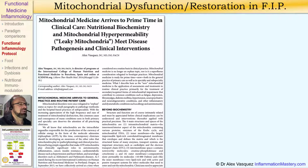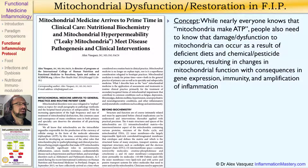The full title is Nutritional Biochemistry and Mitochondrial Hyperpermeability Meet Disease Pathogenesis and Clinical Interventions. This article is available for free online and was published in 2014. The major concept here is that while everyone knows that mitochondria make ATP — the cellular currency of energy — people also need to know that damage and dysfunction to mitochondria can occur as a result of deficient diets and chemical pesticide exposures, resulting in changes in mitochondrial function.